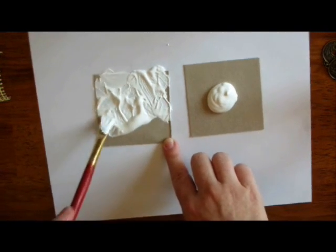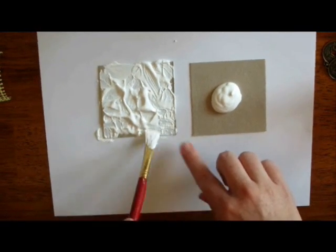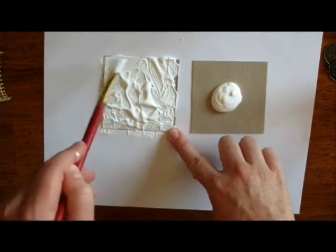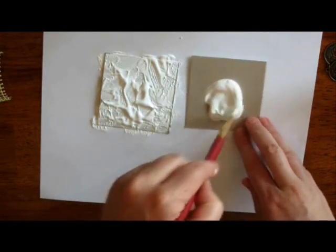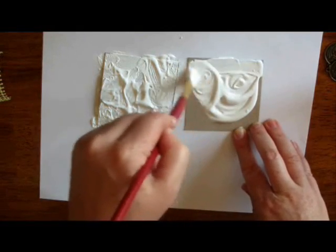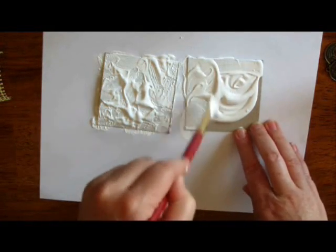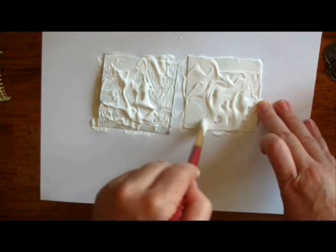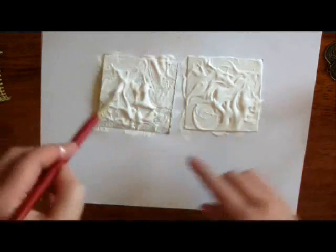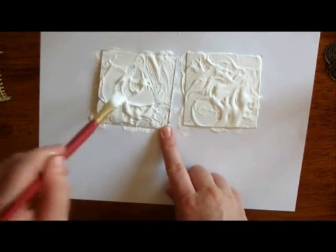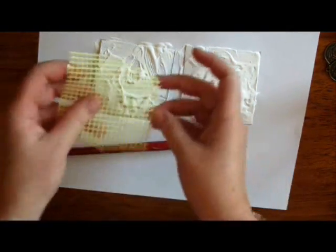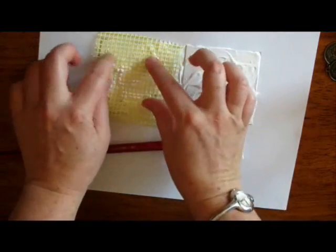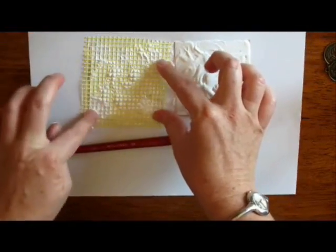Coat both pieces, and I want to create texture, so I'm going to leave some spots bumpy. I'm going to be using different colors of Shimmer's products on these. So with one of these, I'm going to be putting some magic mesh on it. This will give us some neat texture, and that will dry in there.